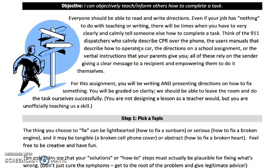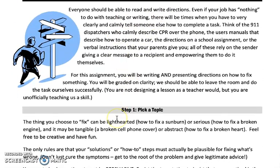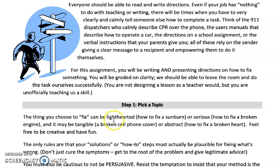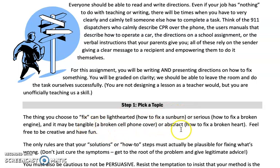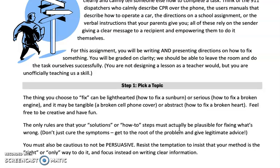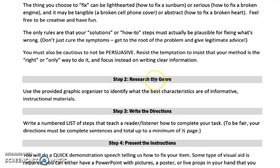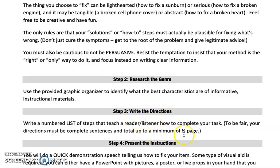So to recap: you are going to pick a topic — lighthearted, serious, tangible, or abstract. If you're not sure if it'll work, you can always ask me, but I'm going to give you creative freedom on this. Second, you're going to research what works well and write that down in the four boxes below. And lastly, you are going to write your directions, minimum of a half a page, and send those to me. Please let me know if you need any help. Have a great week.